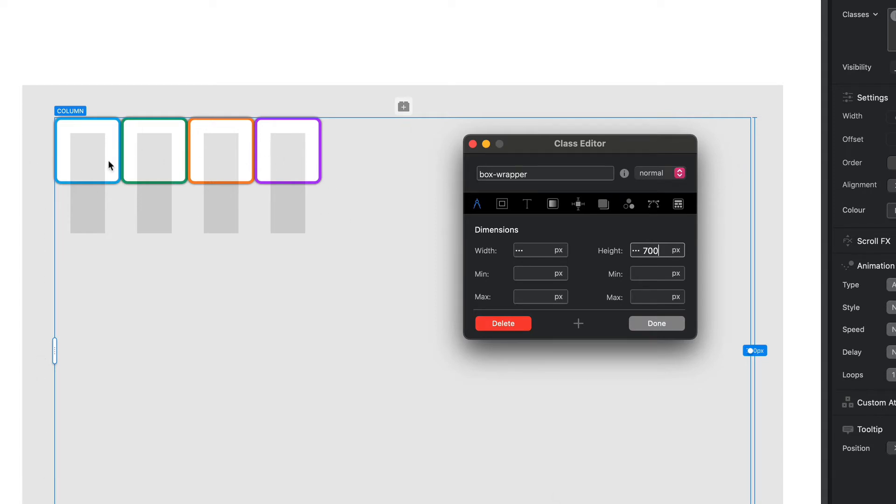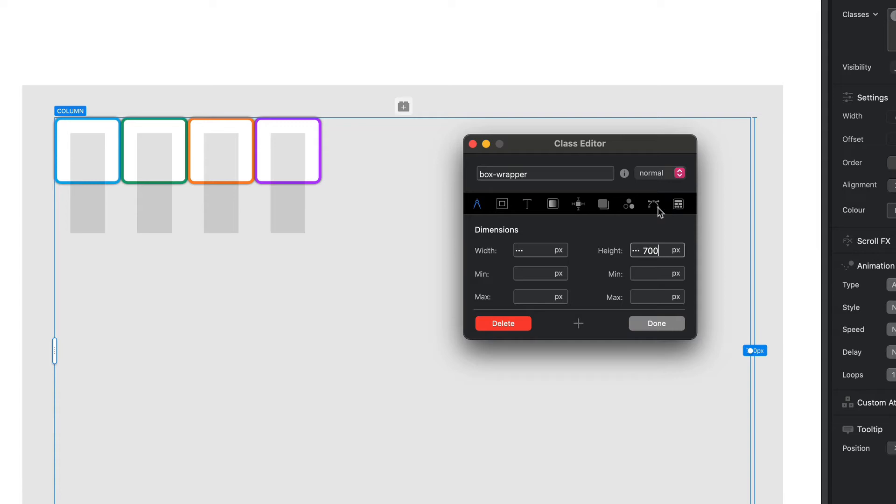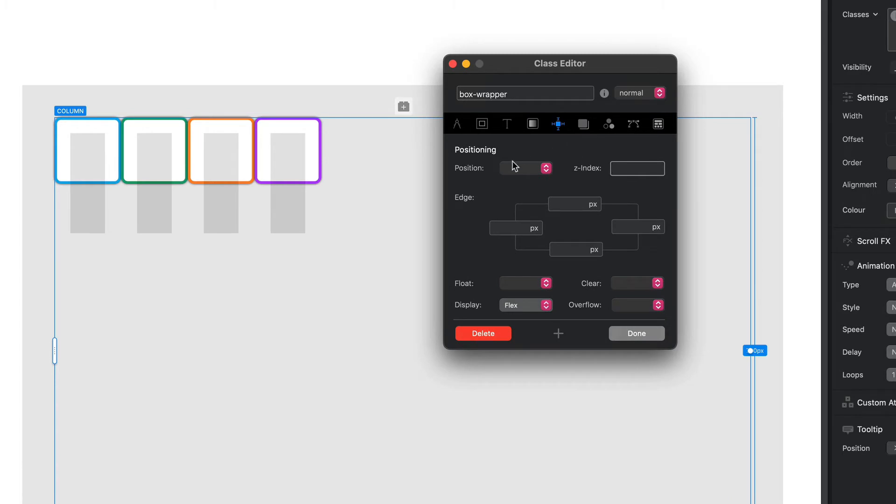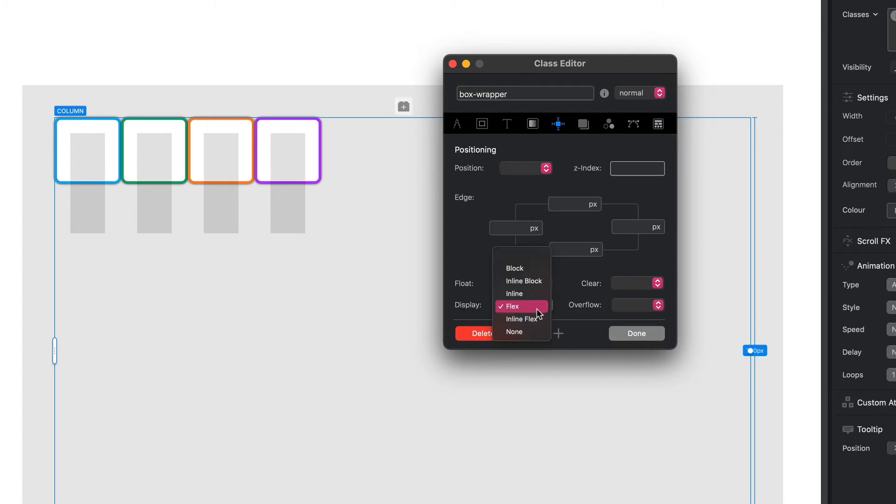So within this container we can move these items around. Now the first thing we need to do to set up our flex properly - and you'll notice in the class editor there's a bunch of new tabs available - is that we need to set our display to flex or inline flex, and we can do that in our new positioning tab. I love the positioning tabs. There are so many cool options in here that I absolutely love. I'm going to do some great videos in the near future about some of these options, but we're going to set our display to flex.